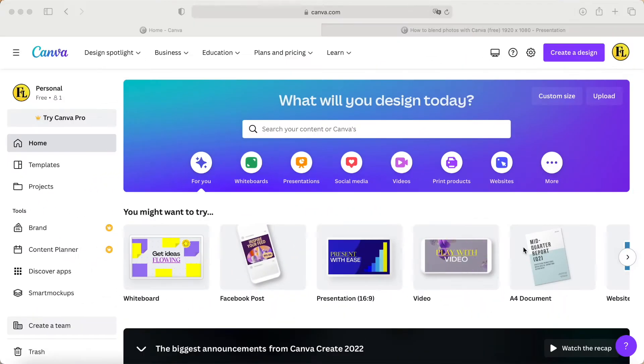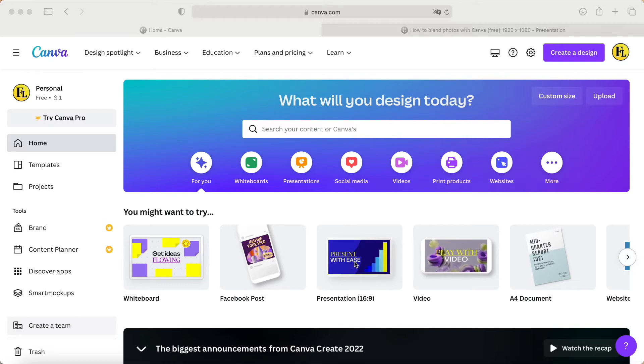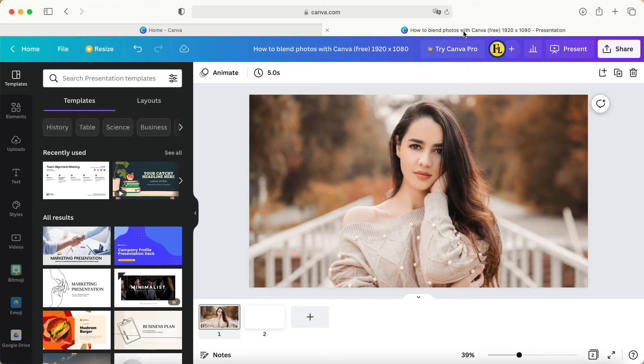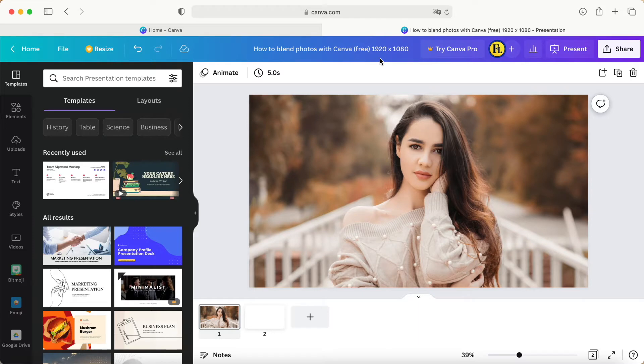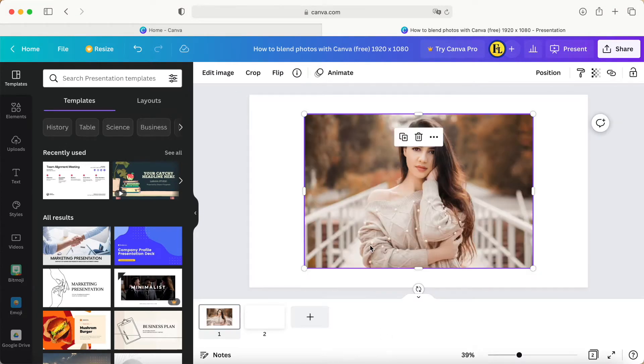Hey guys, good day to you. Today I would like to share how to make a plain photo blend with Canva for free. So I choose the presentation slide with the pixel 1920 by 1080 to create this one.